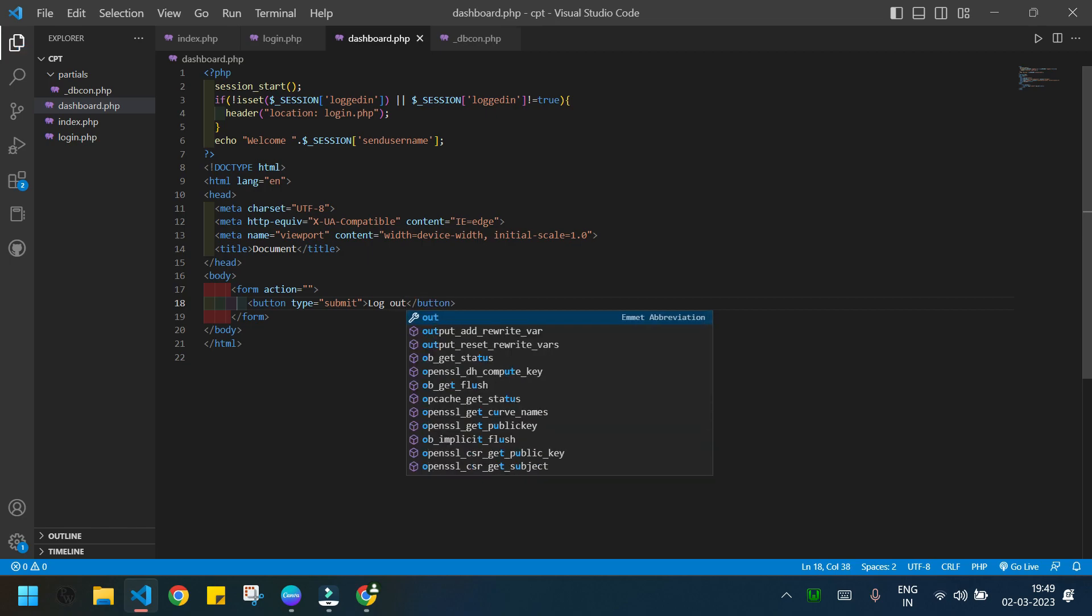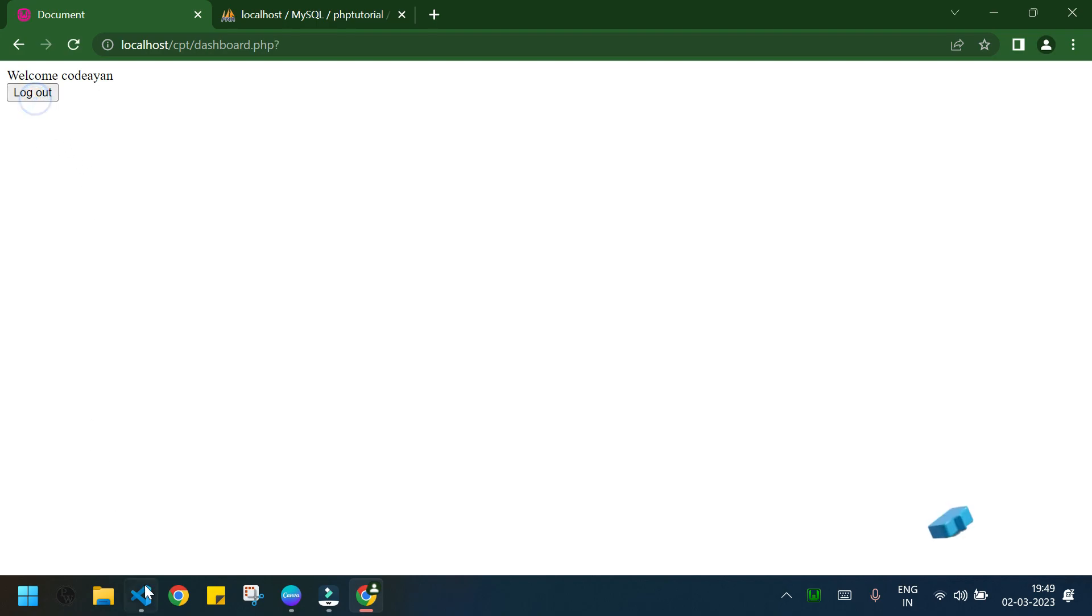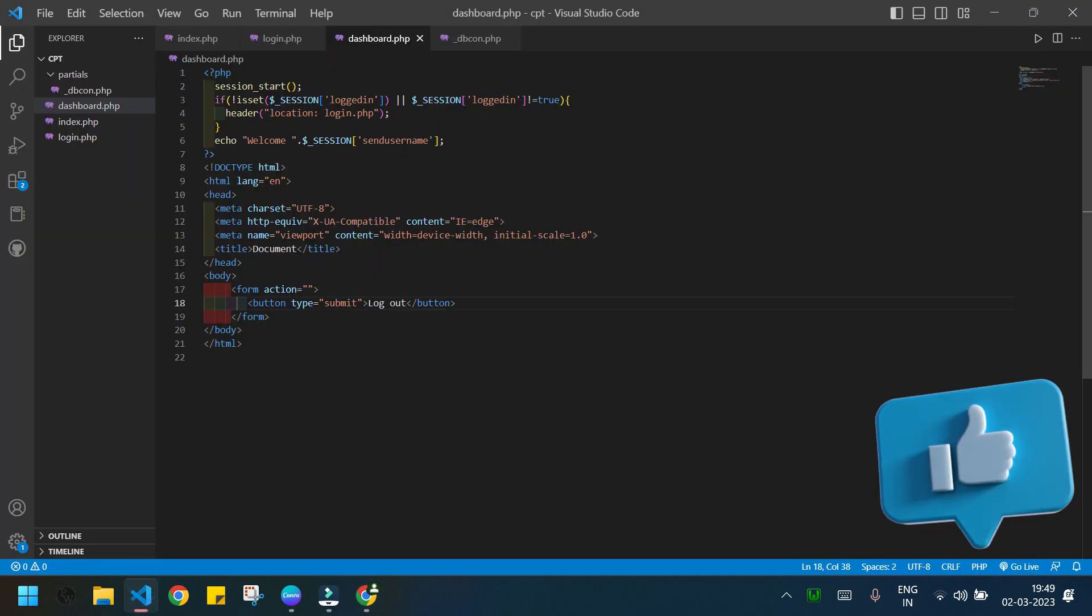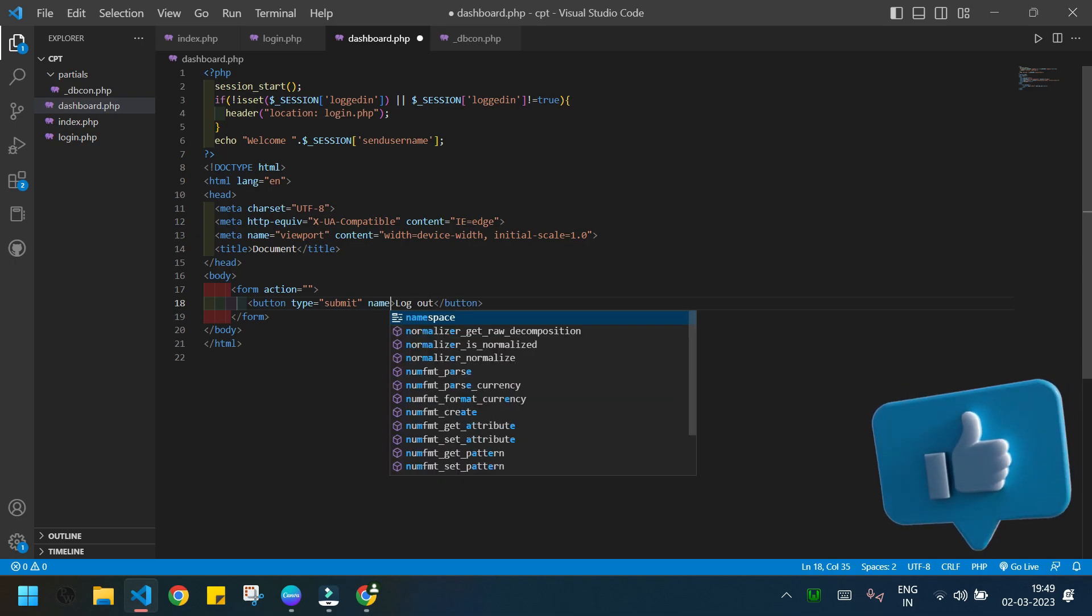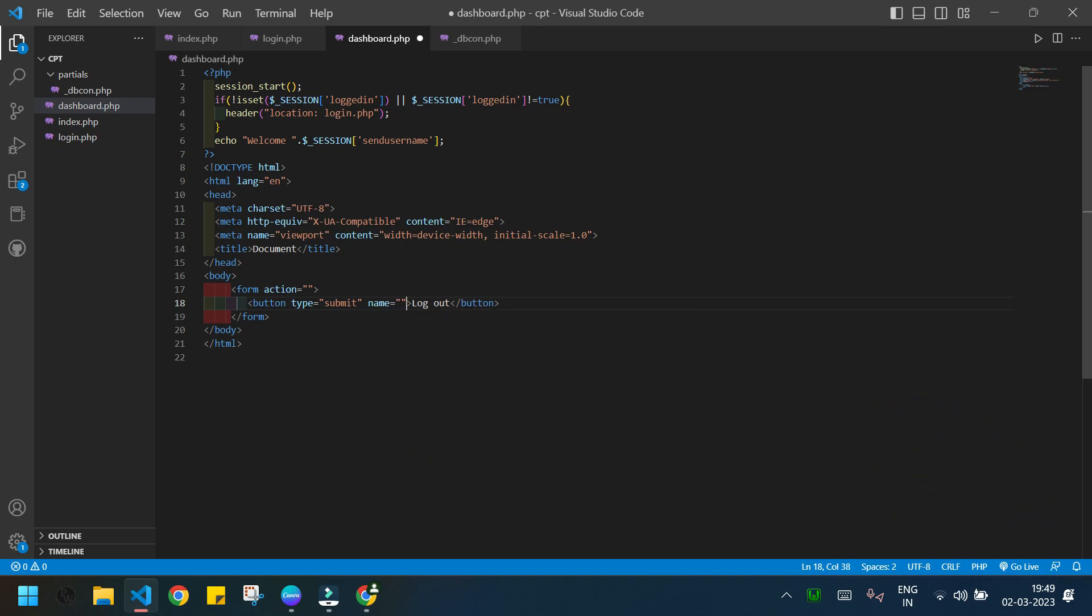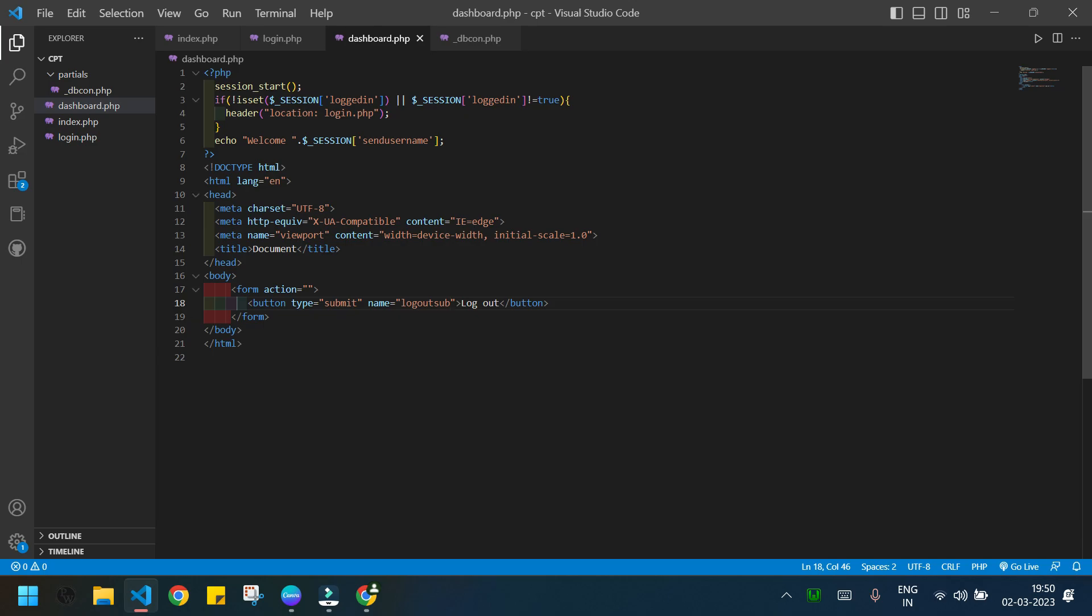Let's check our page. I have my logout button here, you can see. Now I will give it a name, the name will be logout_sub. I will also add the method of the form.